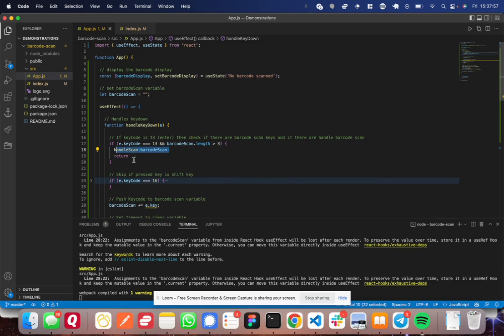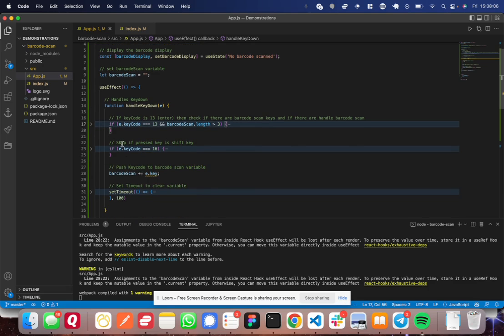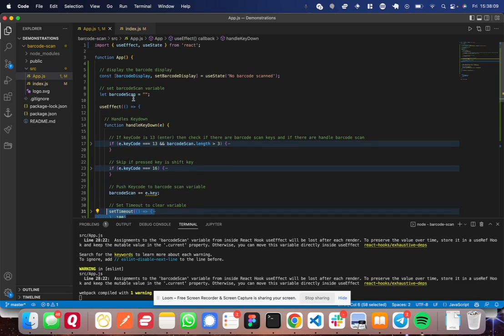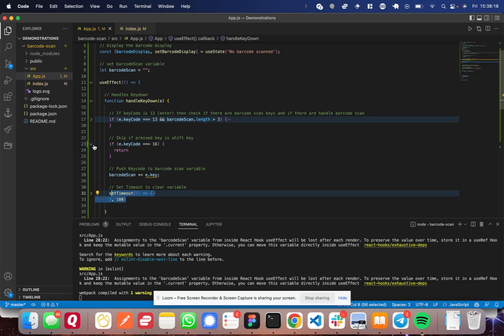Great. So now you know, and then you return, don't forget to return. Great. So now you know when the barcode is finished scanning and how to detect that. And then remember, we set this timeout. So you don't have to worry about clearing this variable out because this set timeout function here will clear it out regardless of whether it's used or not.